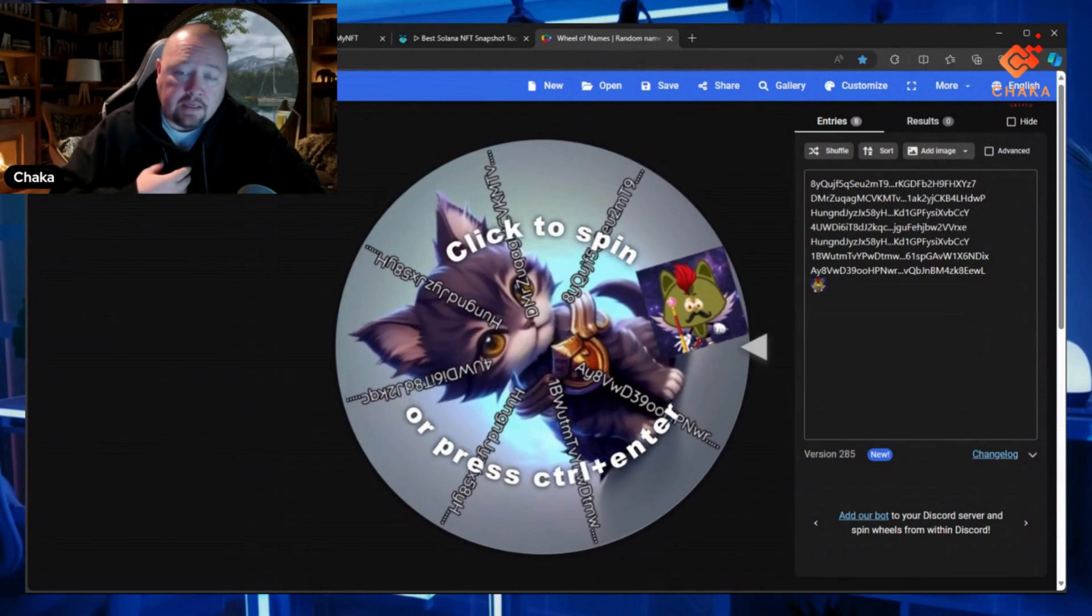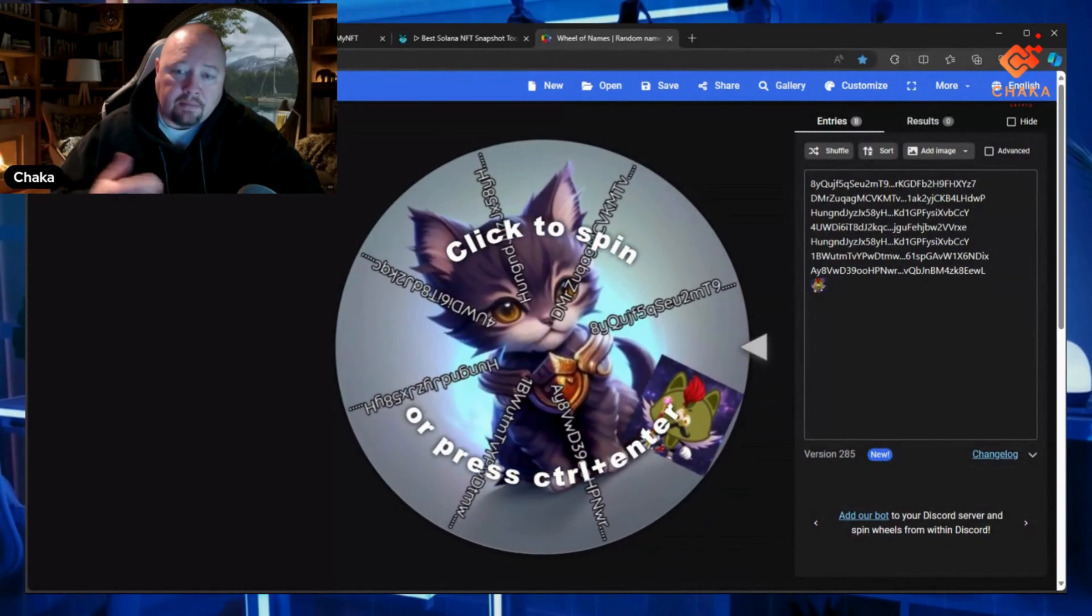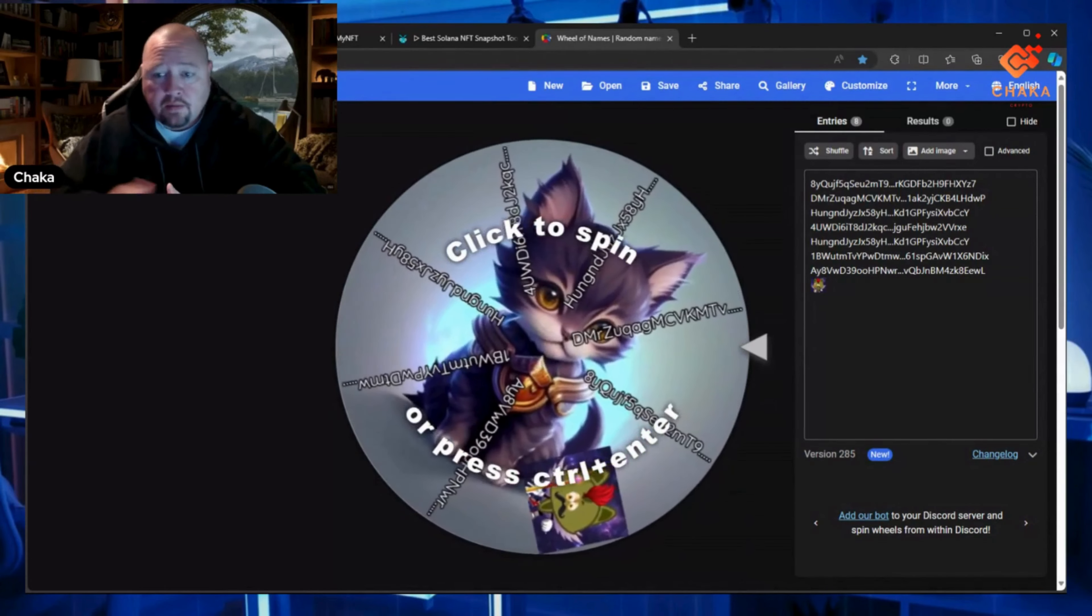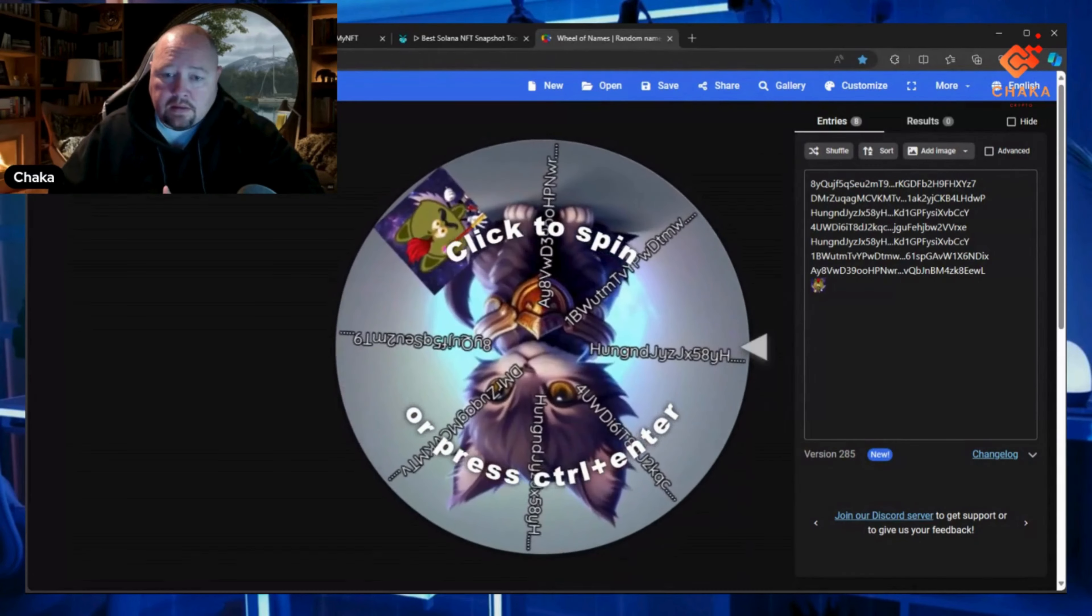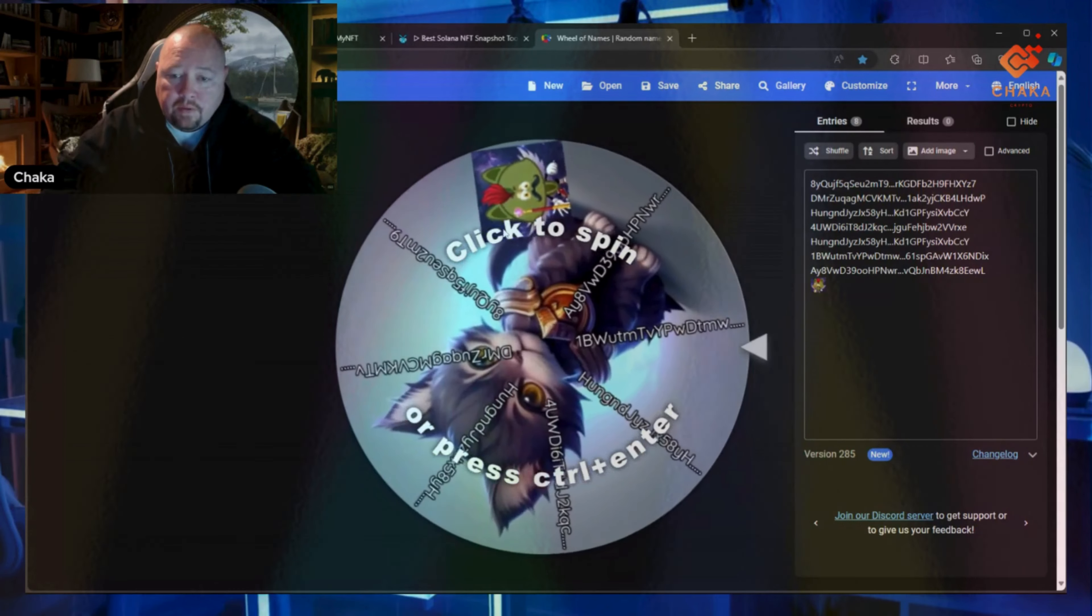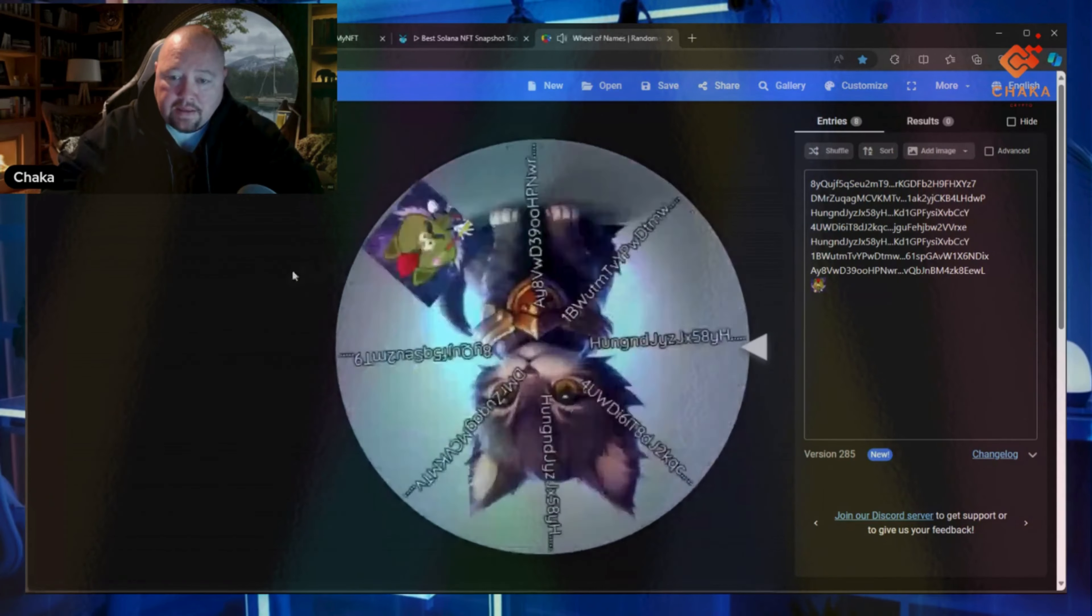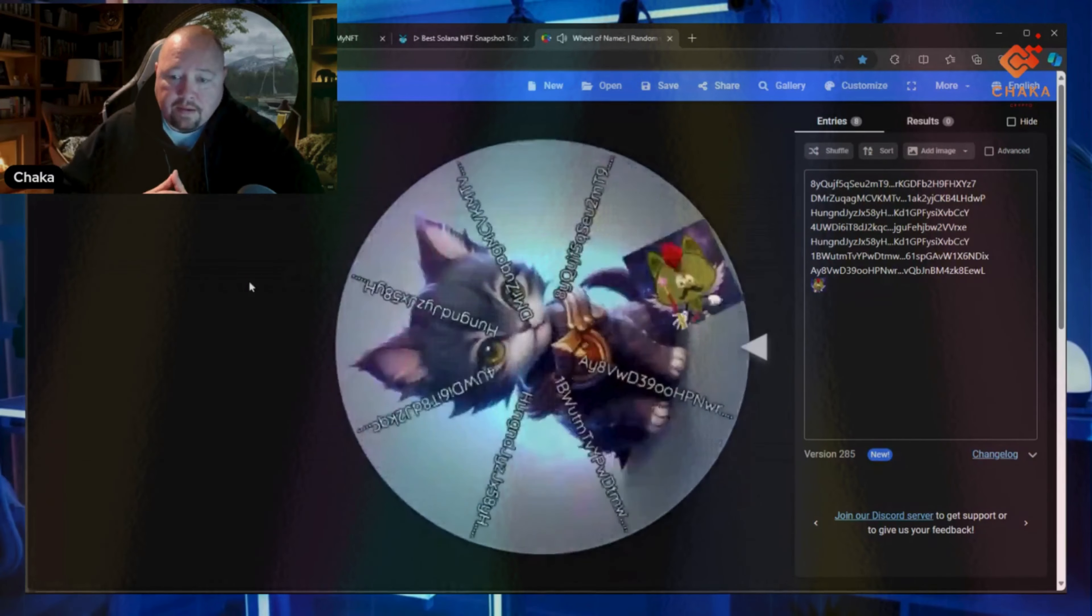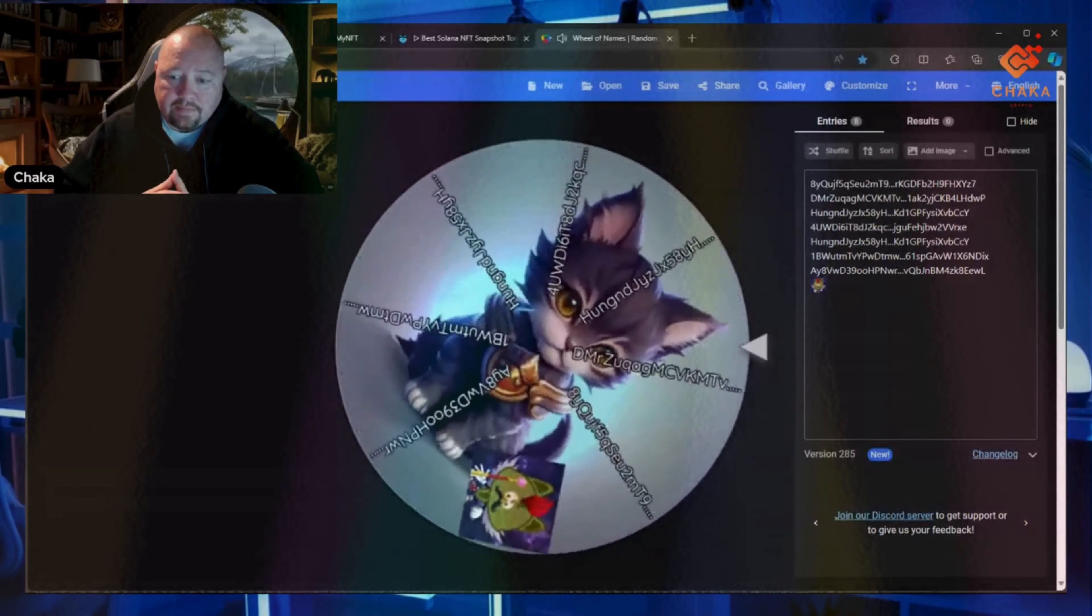That is my entry because I did buy one. If it lands on mine, I'll roll over the winnings to next week. We're going to do a fifty dollar giveaway, so let's go ahead and do that right off the bat. Let's see who the winner is.